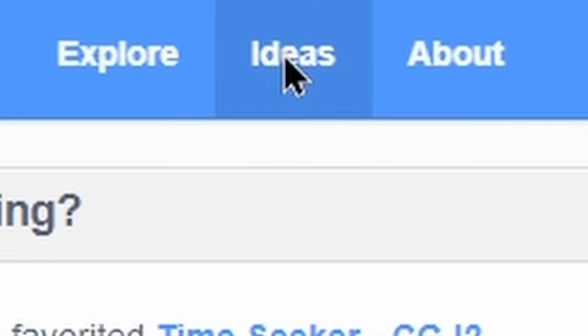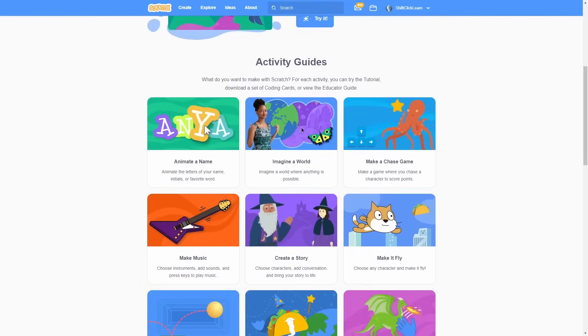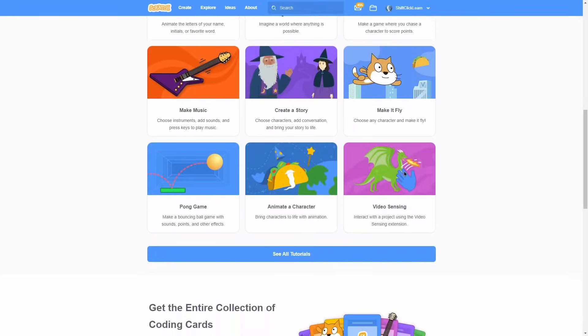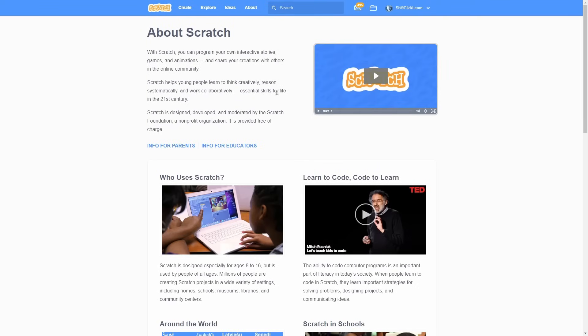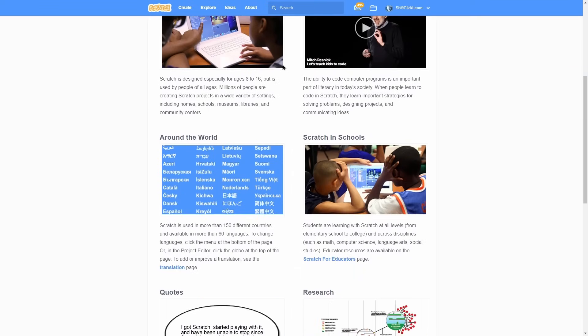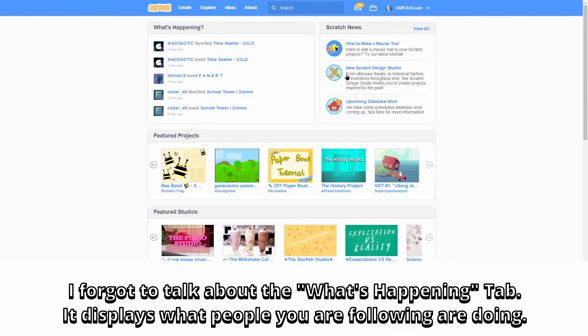Next, there is ideas which are just some ideas that the scratch team made. And lastly, about which is all about scratch. To the right is a tab called scratch news. This is where you can see updates and tutorials and all sorts of things about scratch.